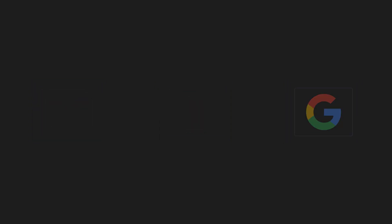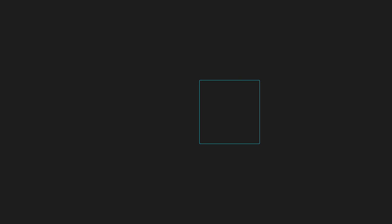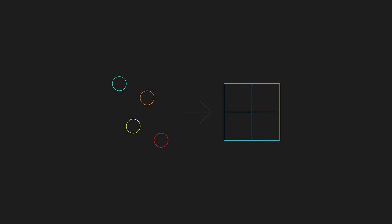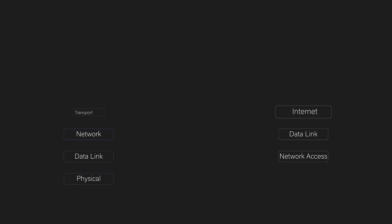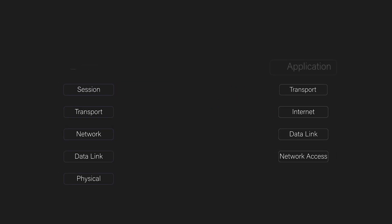So what's a network protocol? A network protocol basically is a standardized set of rules that define how data is formatted, transmitted, and processed across a network. Protocols operate across layers of the OSI and TCP IP models from physical transmission up to the application level communication.